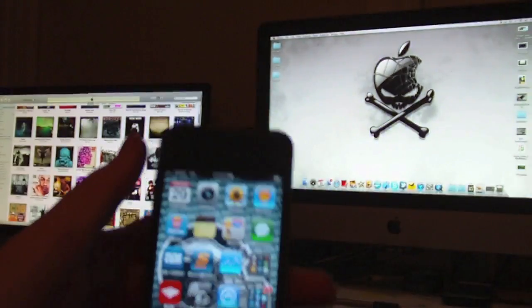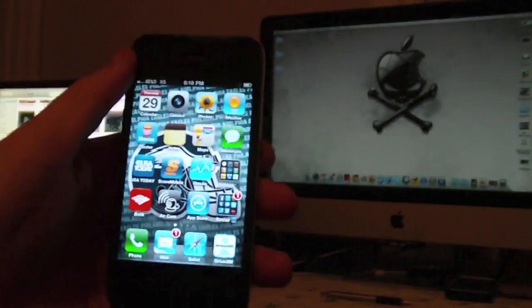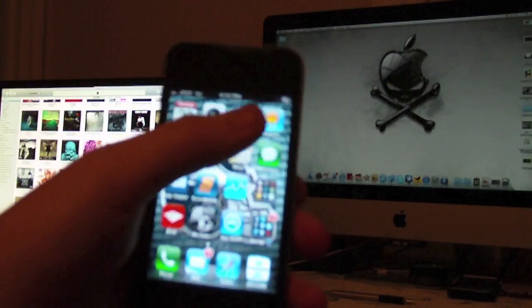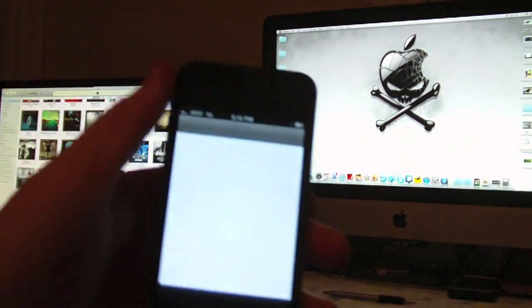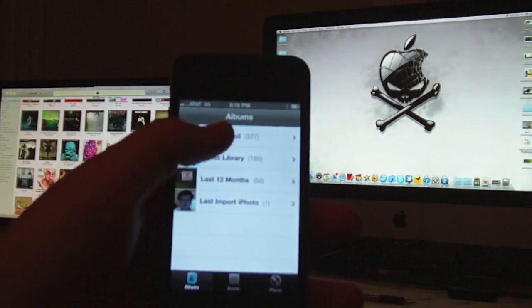So what you want to do is hit your Photos app, go into your photos, and there's your latest screenshot right there. And bam, that's it.